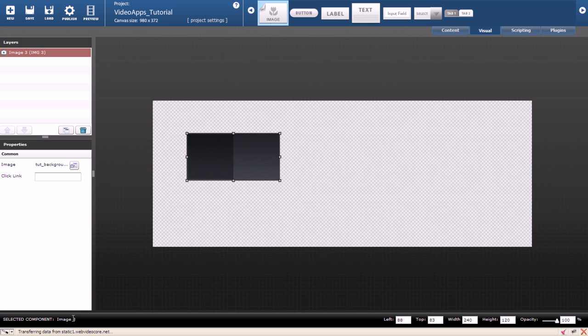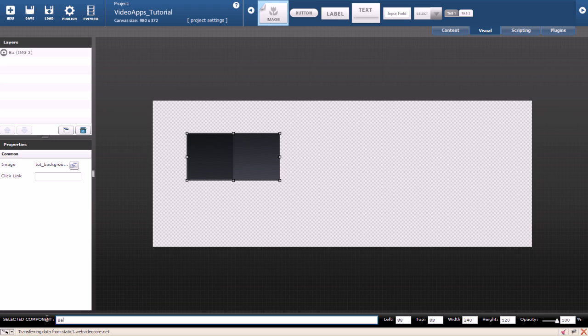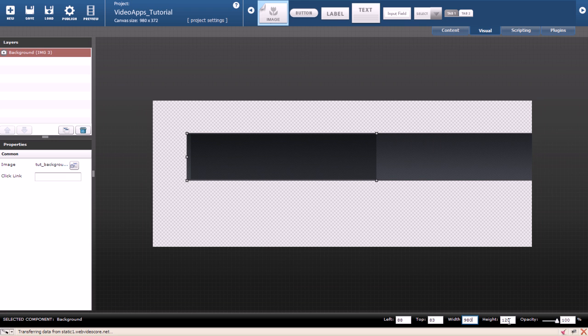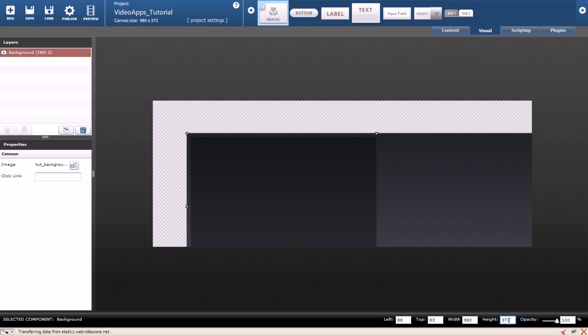I will change the component name to background and I will also give it width and height same as the canvas. I will place my background on 0, 0.